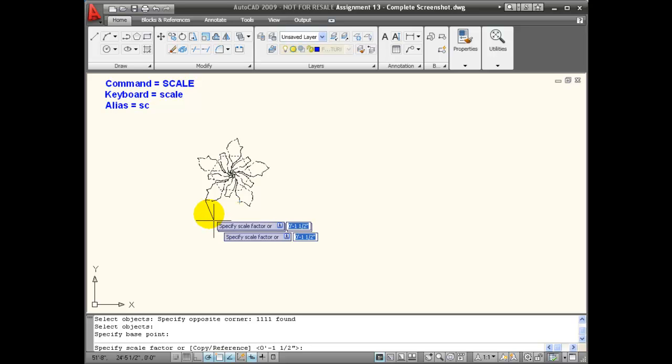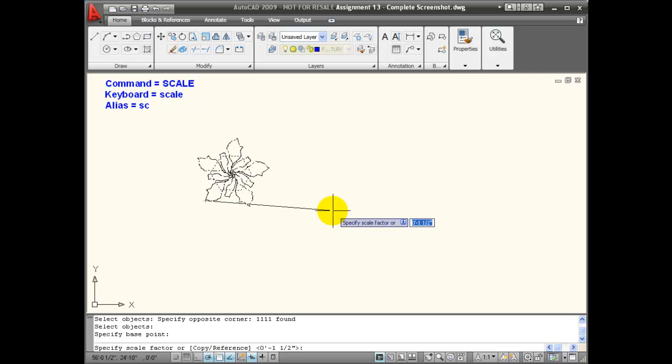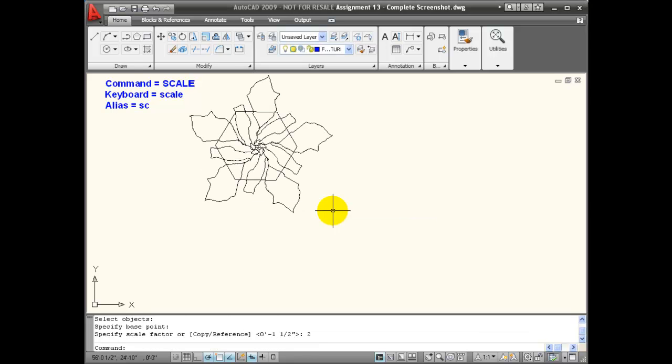So I chose the end of the leaf there. Now it wants a scale factor. If the scale factor is larger than one, my object will get bigger, and if it's less than one, it will get smaller. In this case, I want it to be twice as big as it is right now, so I'm going to enter a scale factor of two. When I hit enter, this has now been scaled proportionally twice its previous size.